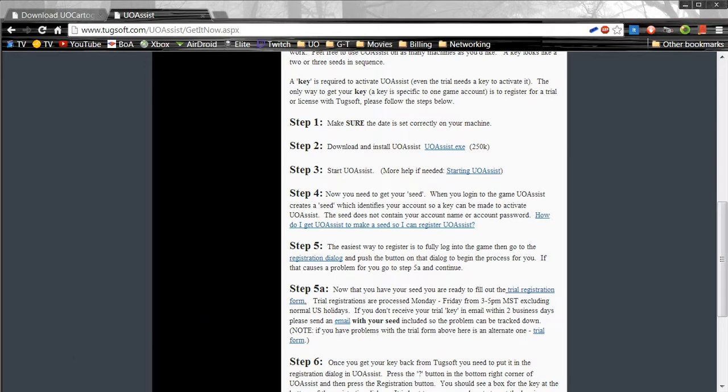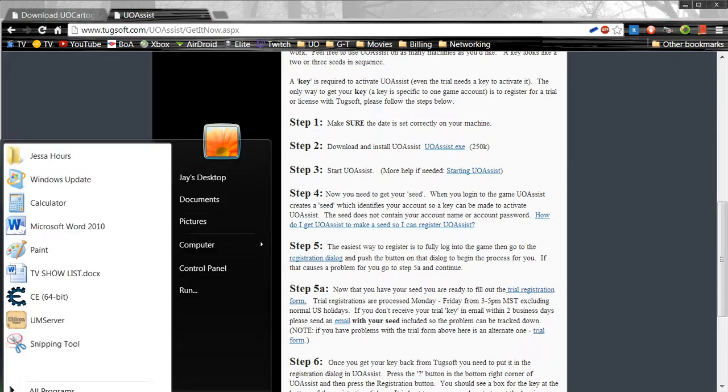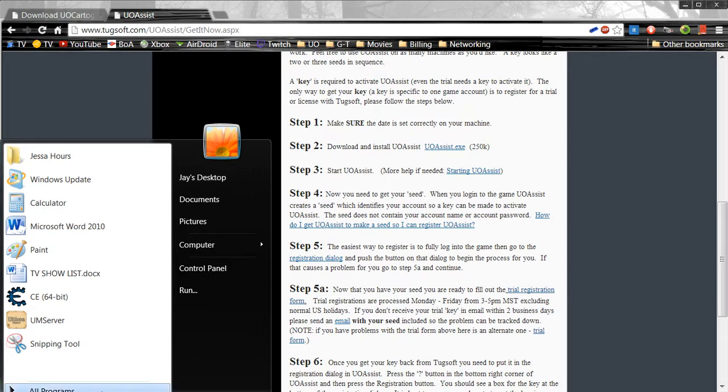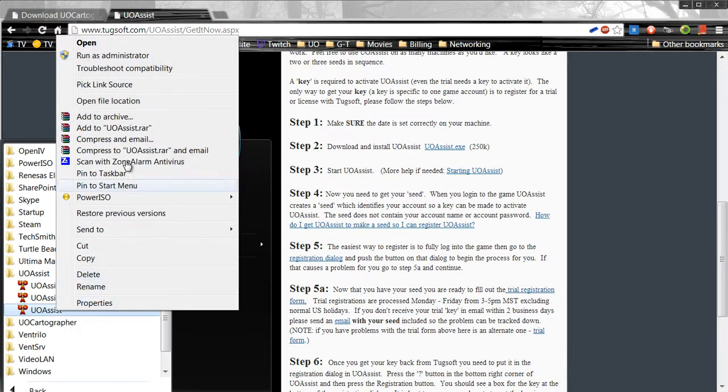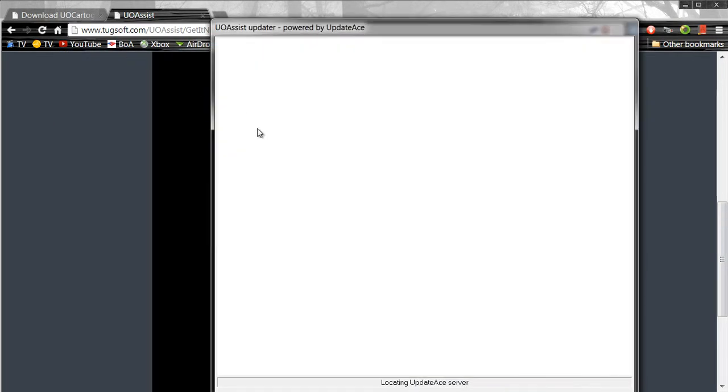After you have it installed, go to the Start Menu, go to All Programs, find UoAssist. And make sure that you run everything as administrator. Right click UoAssist, run it as administrator.